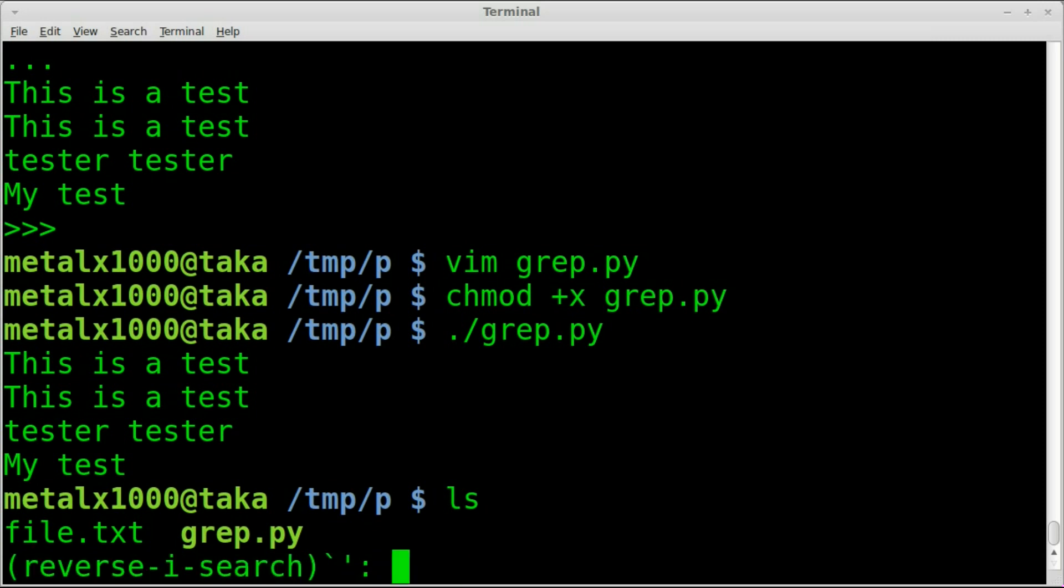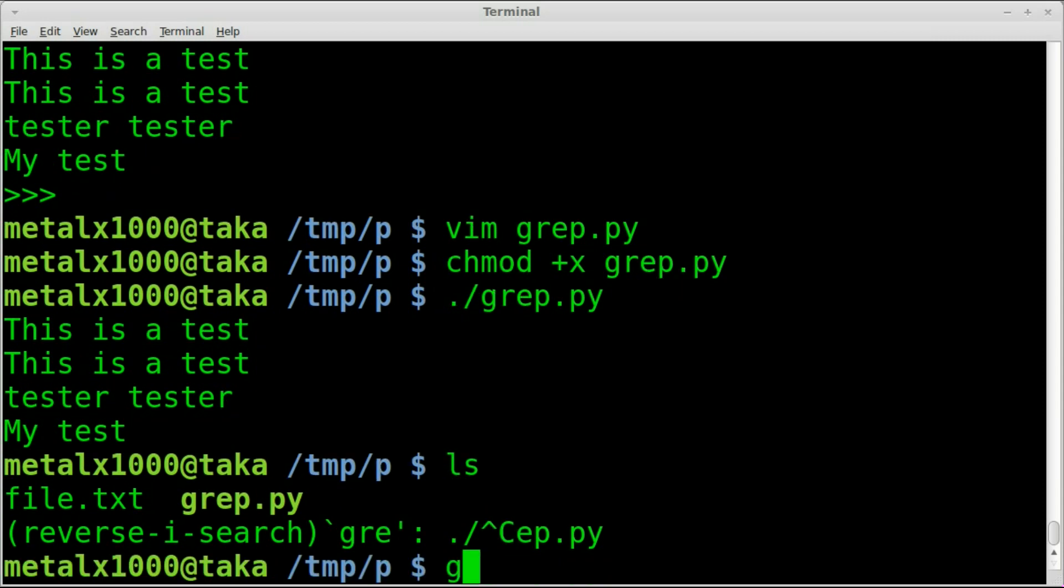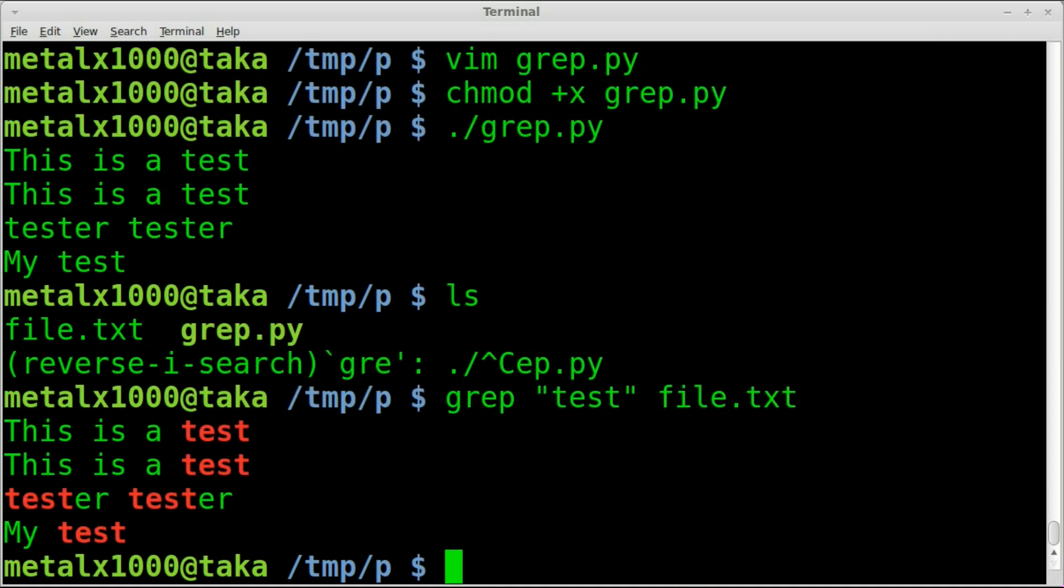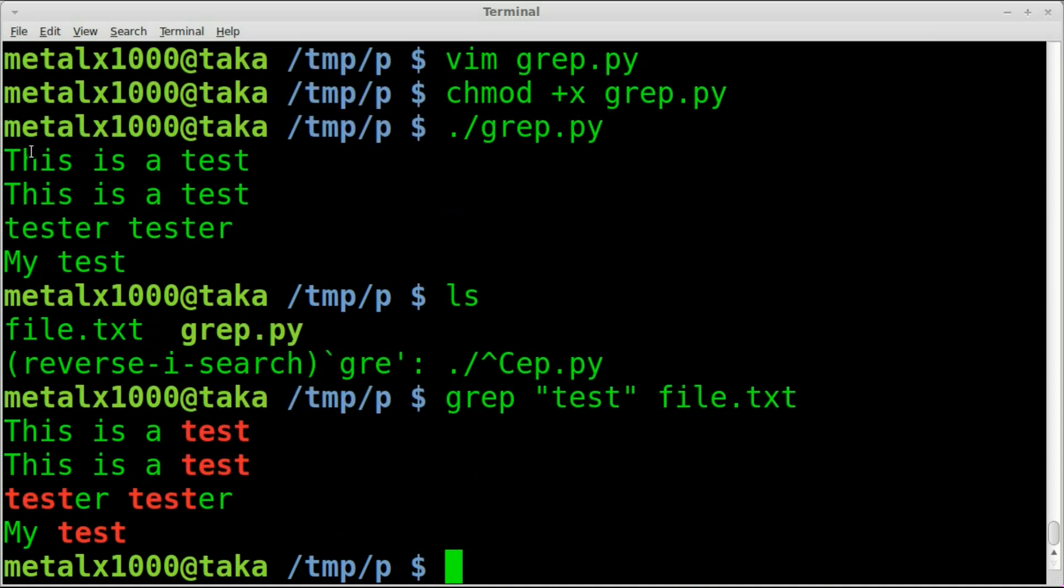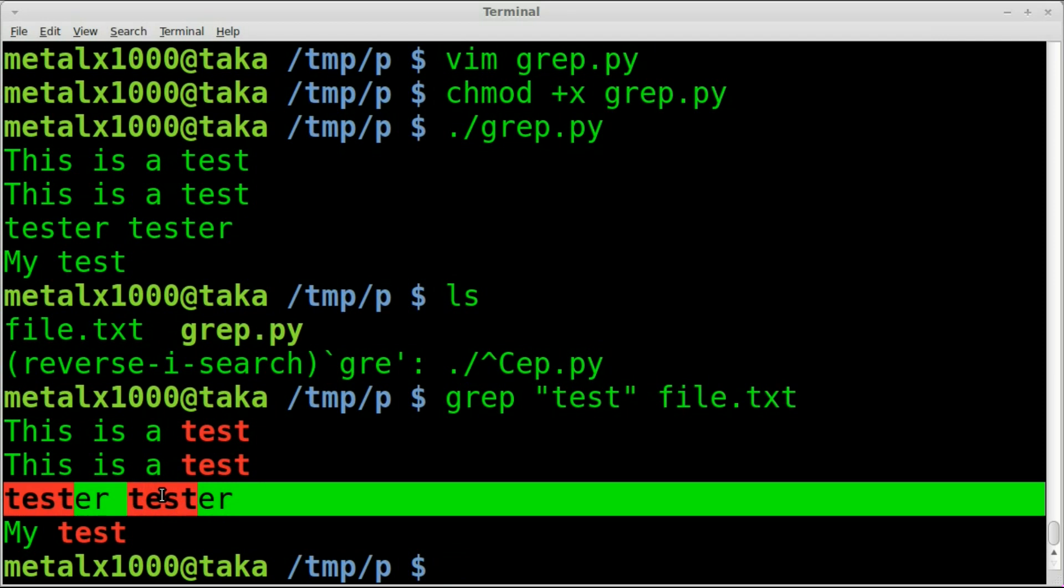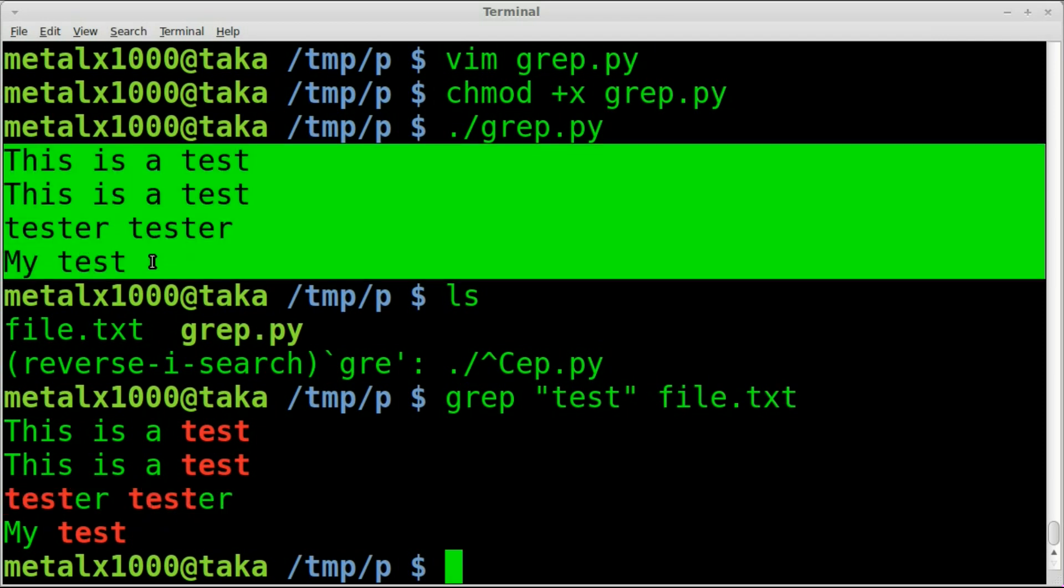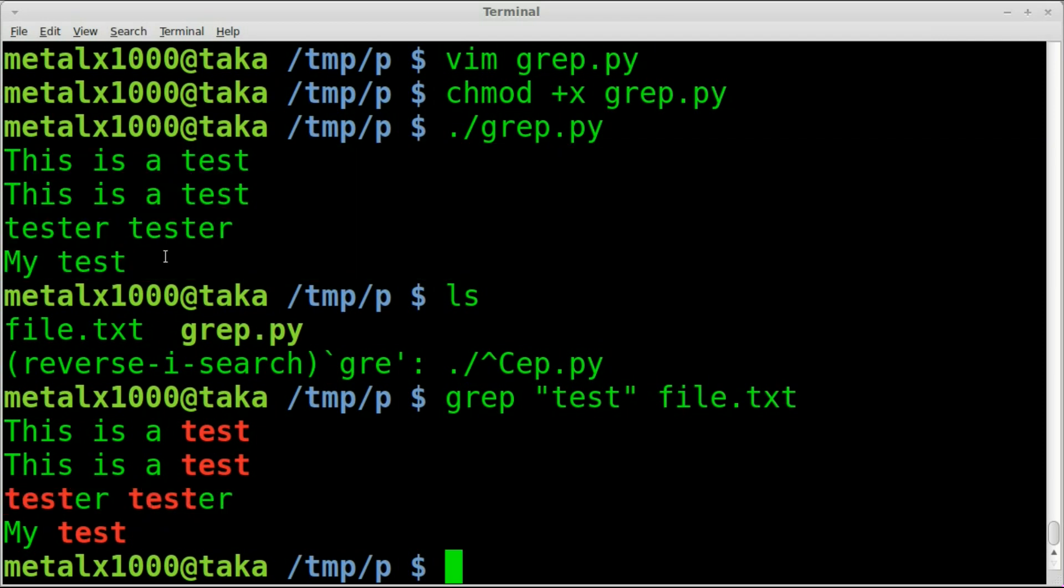So once again, if we do the same thing, grep test file.txt, besides the fact that grep by default, well, not by default on every system, but on many modern systems, will highlight your string that you're searching in red, we get the same output. So that is how you do that. You search for patterns within strings of files using python.